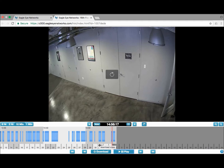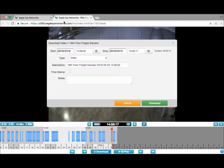From there, if you see something you want to investigate, you can click download, and you'll bring up the download video screen where you can adjust the duration, create descriptions, timestamp, and add notes.